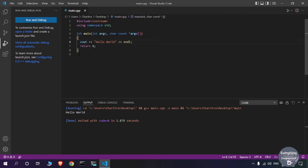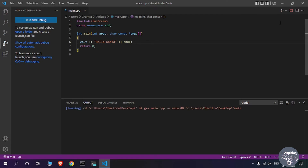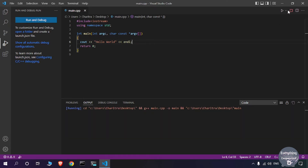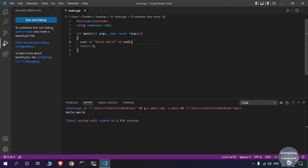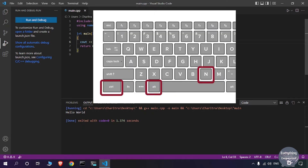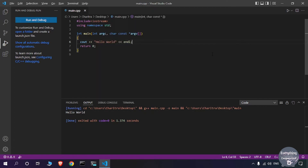Once you have selected Run Code from the drop-down, you don't need to select it again — you can just click the play icon and it will run the code by default. A bonus tip: the shortcut key is Ctrl+Alt+N. Whenever you press this combination it will automatically compile and run the code.